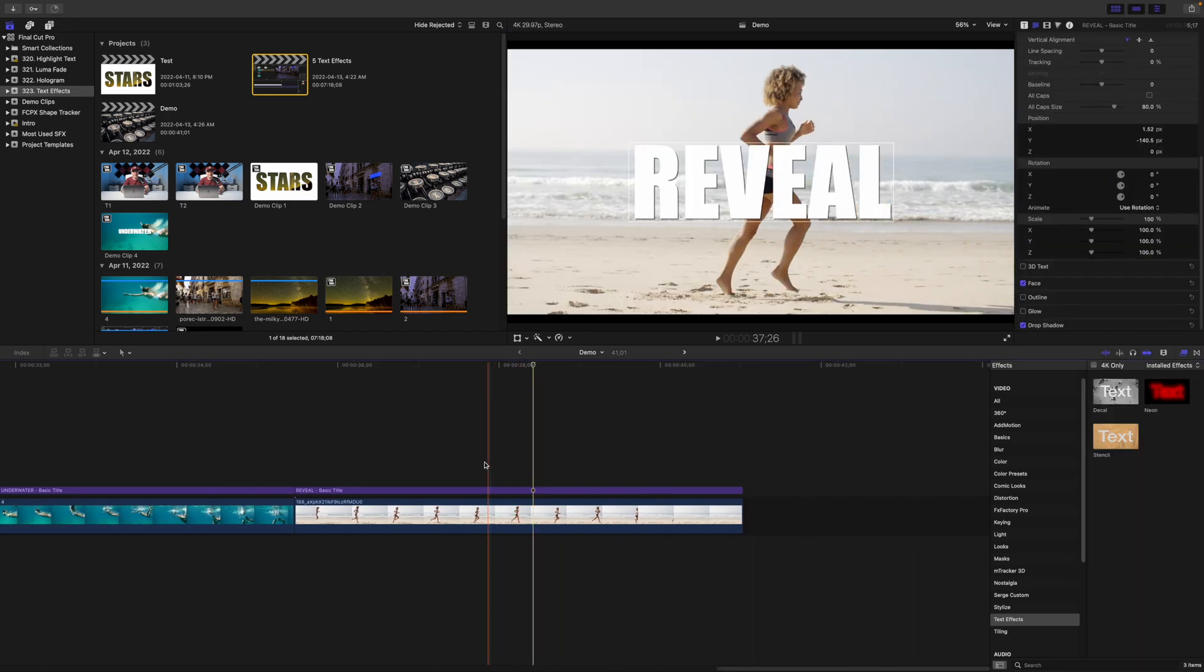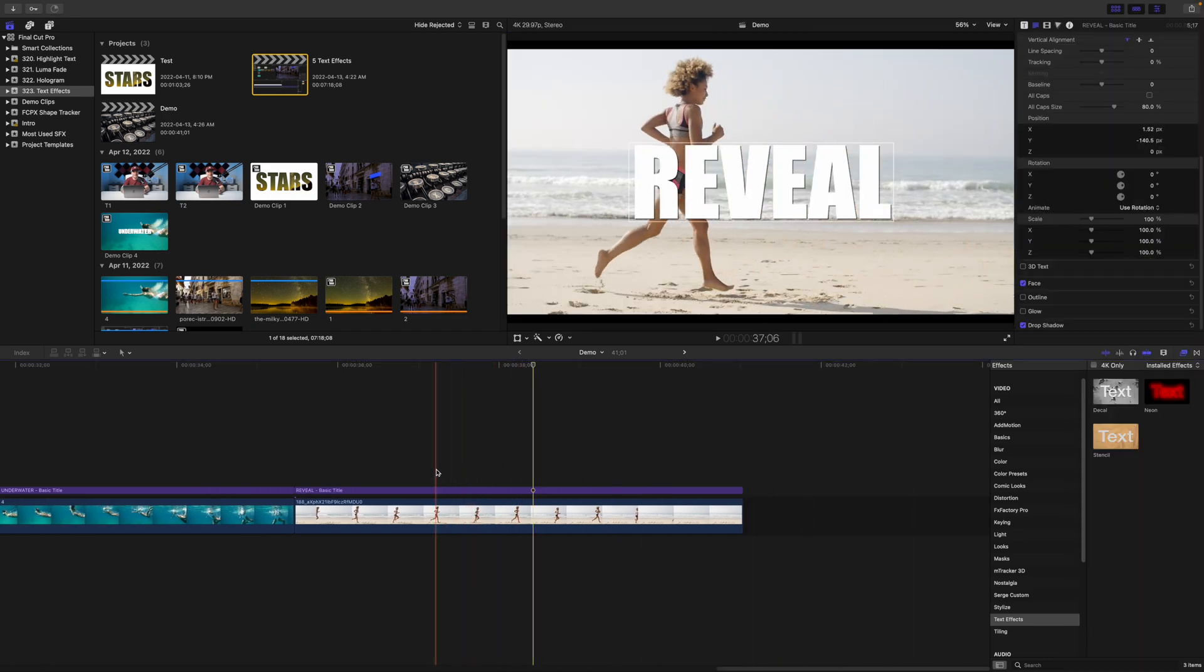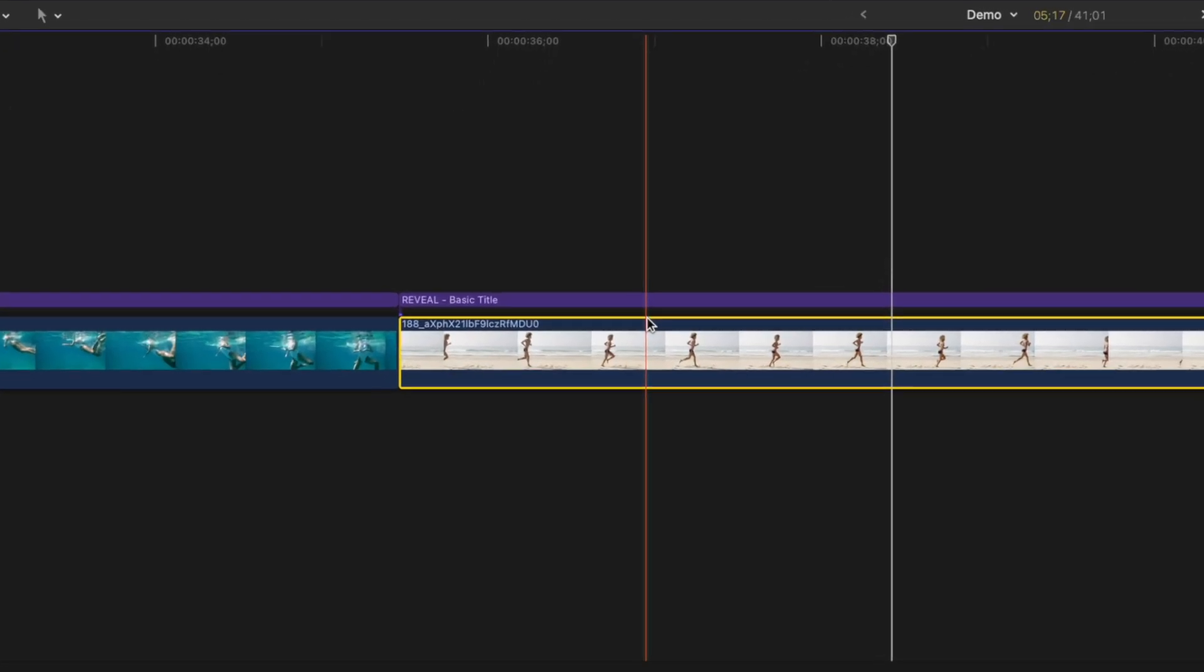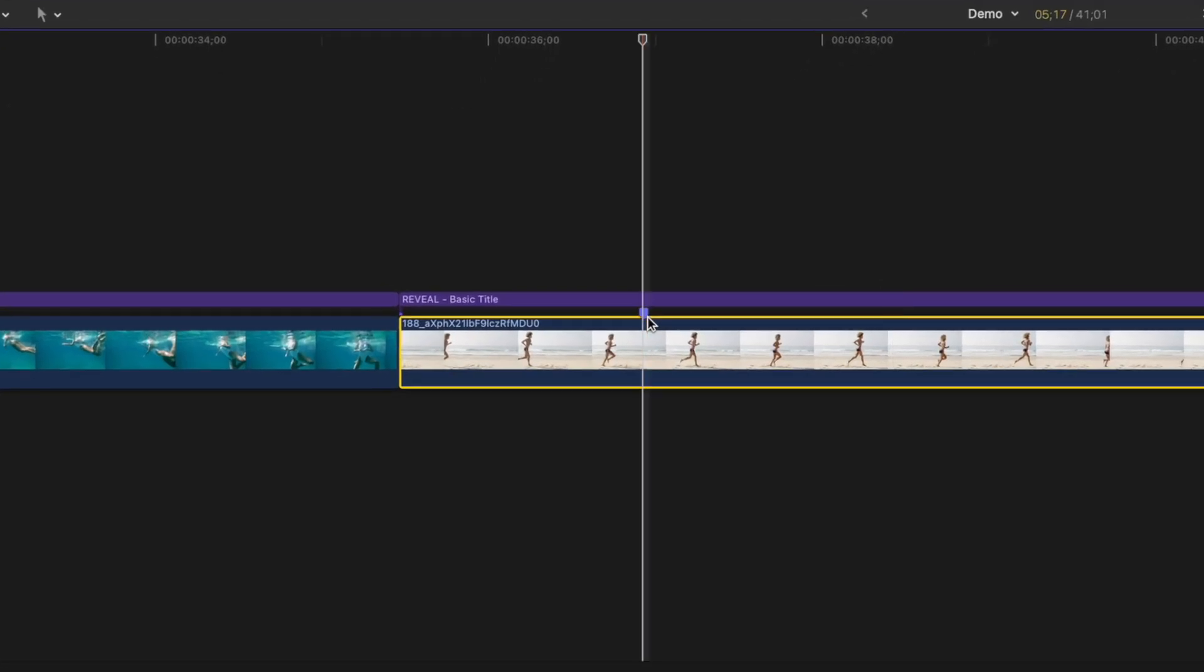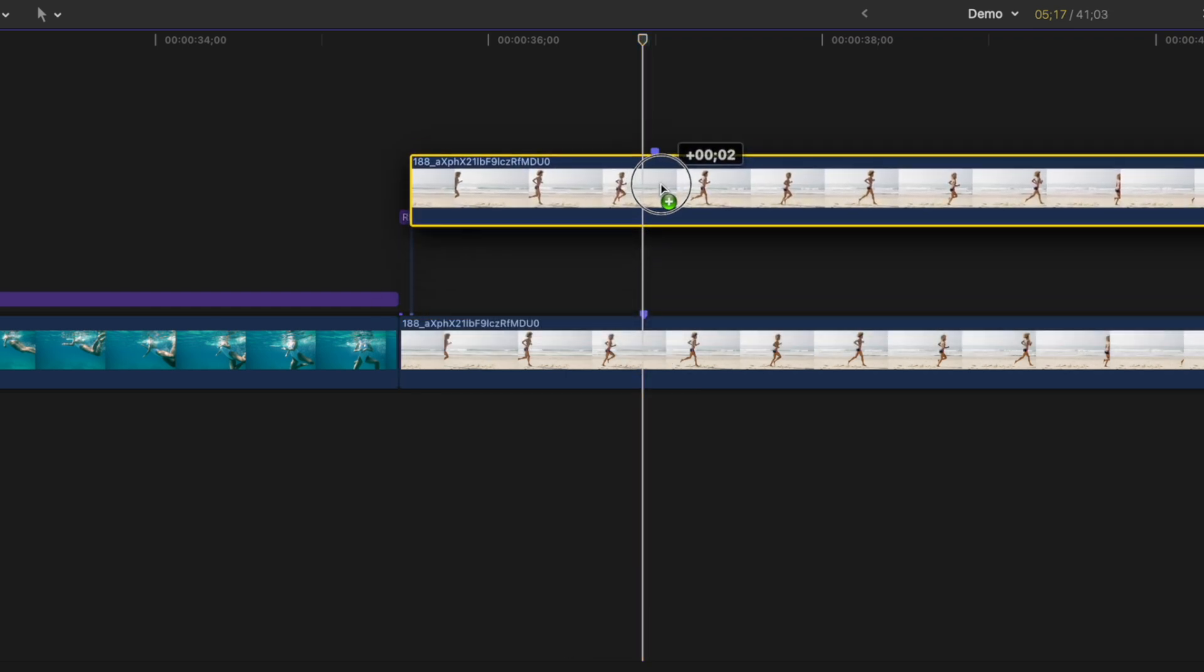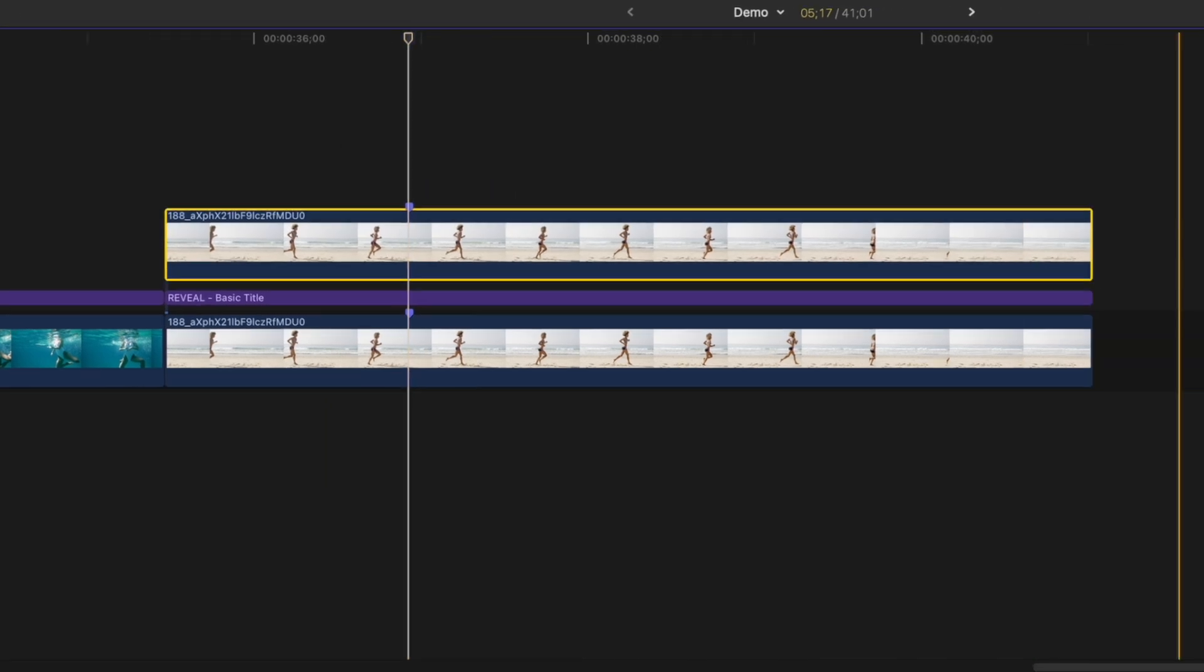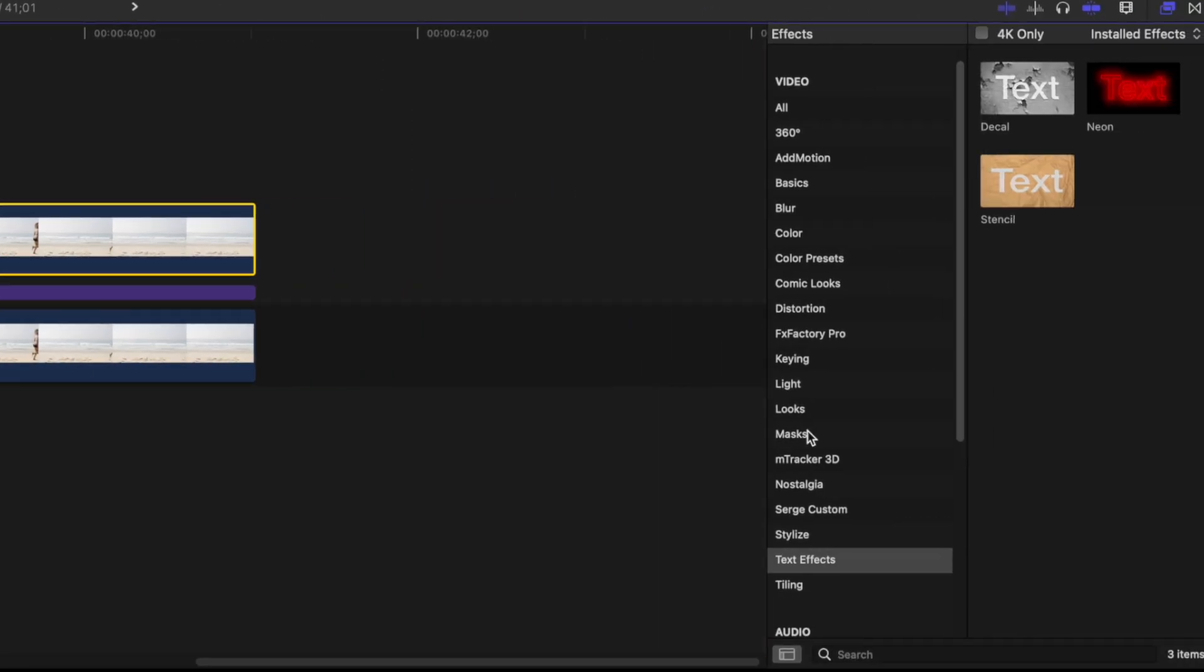Move your playhead to where the back side of your subject is about to cross the text and add a marker. Grab your video clip, hold down the Option key, and drag up to make a copy of it. Place it above your title clip.